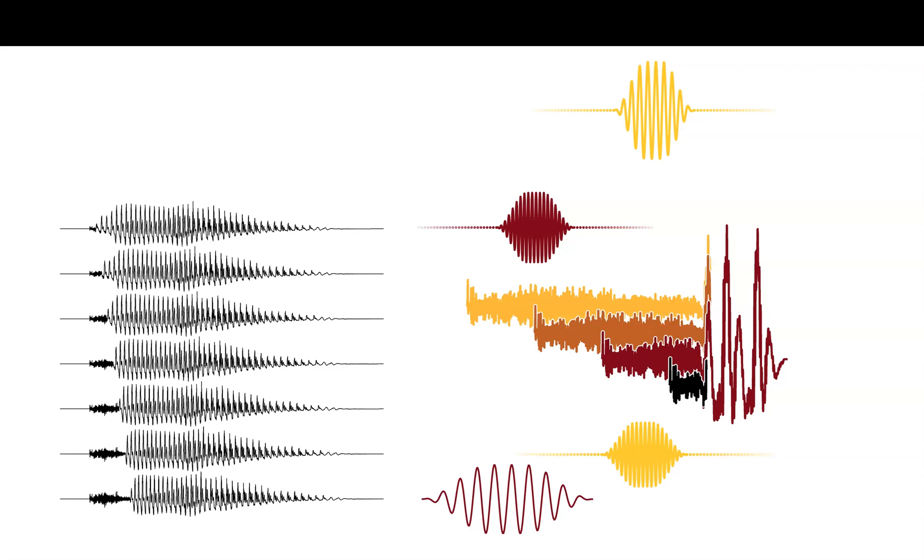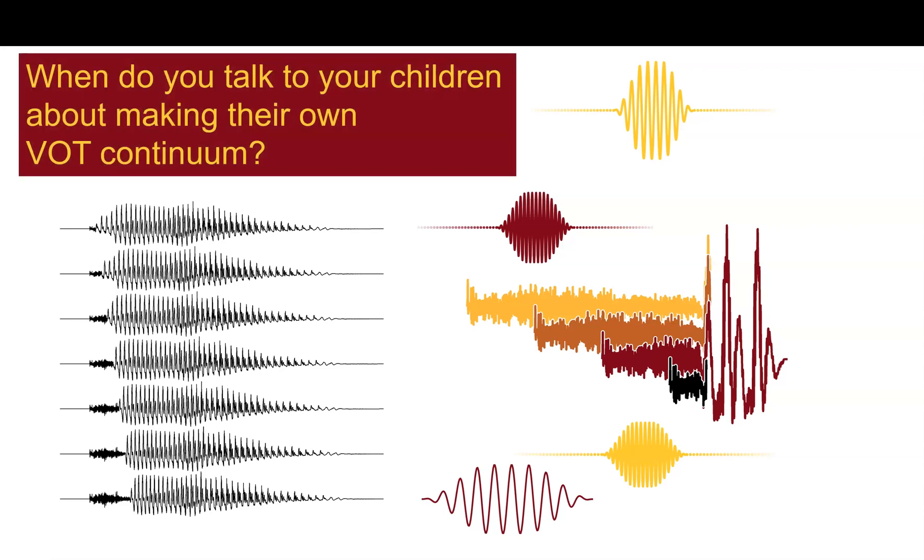There comes a point in every phonetician's life when you have to learn about voice onset time. The question we have is, when do you talk to your loved ones about making their own VOT continuum?